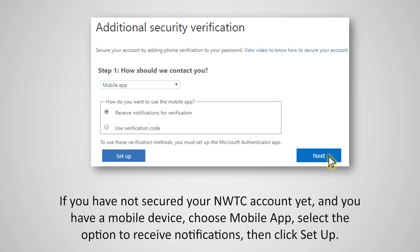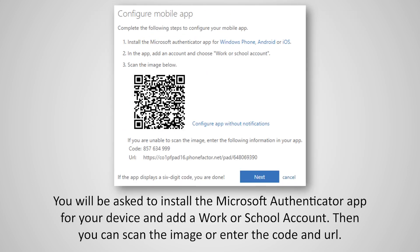If you have not secured your NWTC account yet and you have a mobile device, choose Mobile App. Select the option to receive notifications, then click Setup. You will be asked to install the Microsoft Authenticator app for your device and add a work or school account. Then you can scan the image or enter the code and URL.